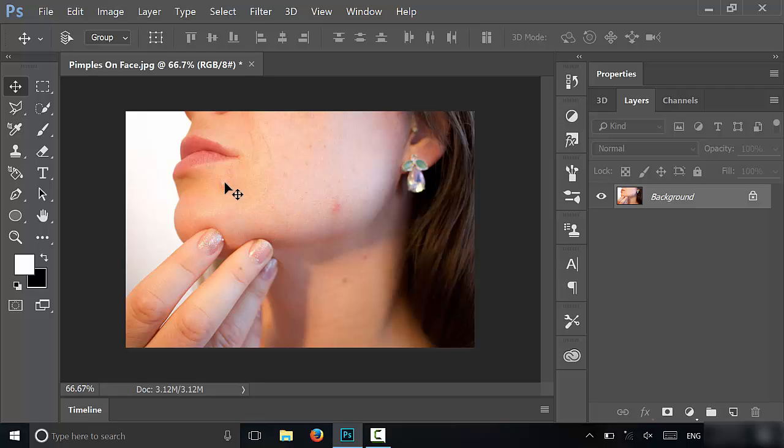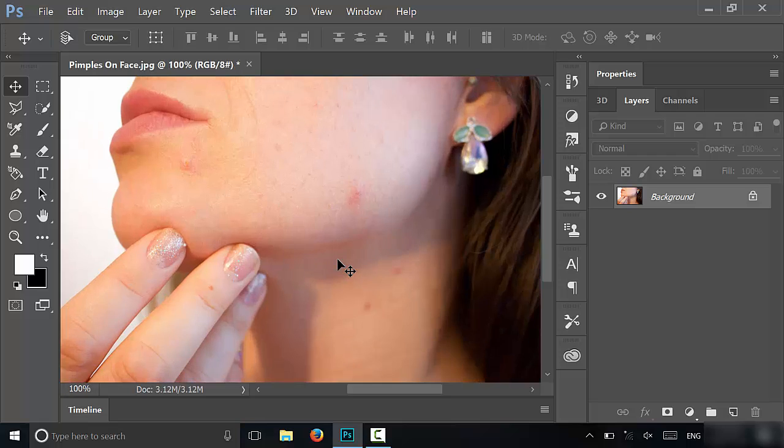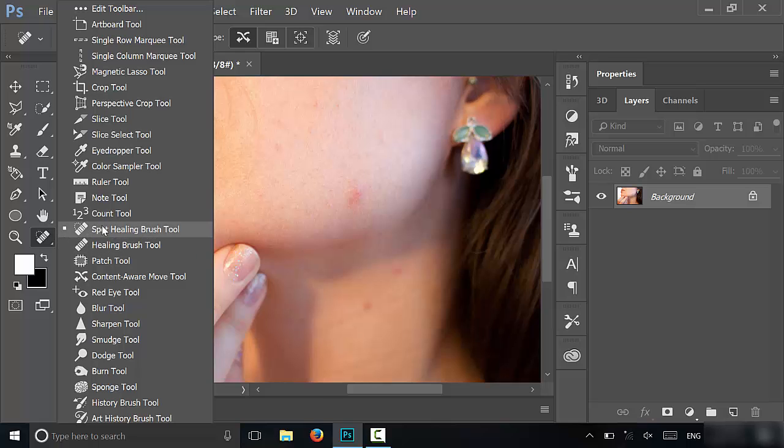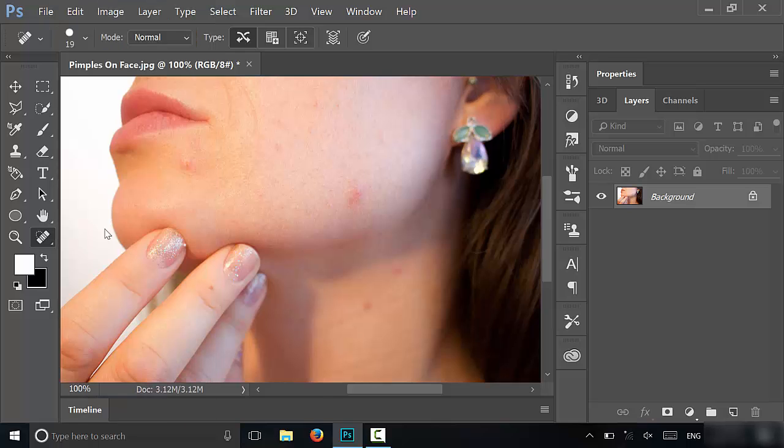As you can see right here, I have a picture and you can see that there are a few visible pimples. So what I'm going to do is I'm going to zoom in and then I'm going to show you how to use a very simple tool, which is the spot healing brush tool, which you can see right over here. So I'm just going to select that tool and you can use this tool to remove the pimples from someone's face in a picture.